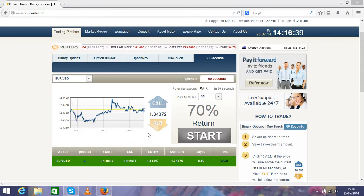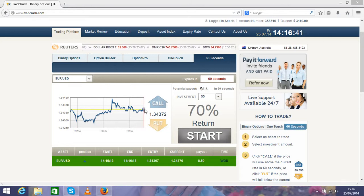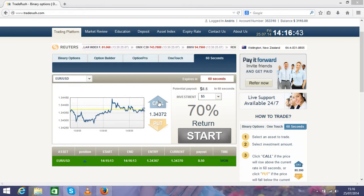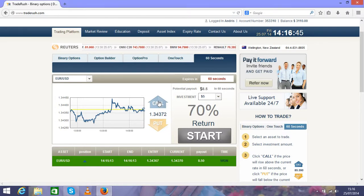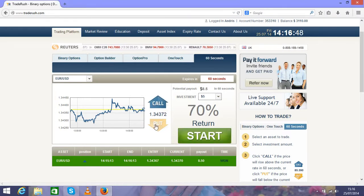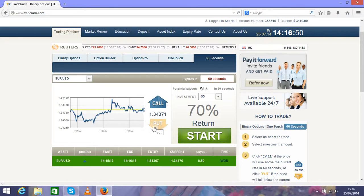All you have to do is predict where the chart will go—up or down. If you predict it will go up, press Call. If you predict it will go down, press Put.